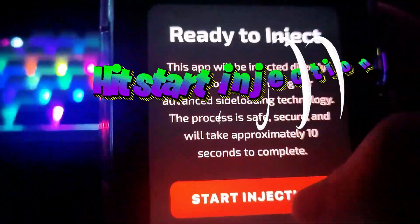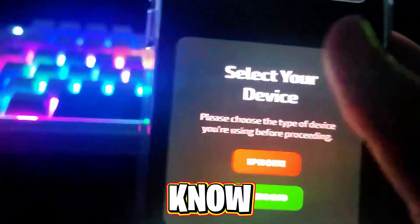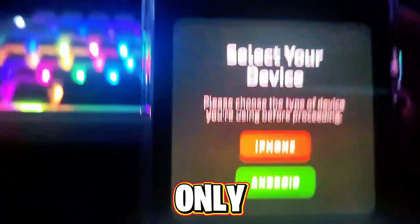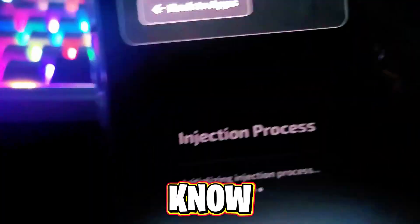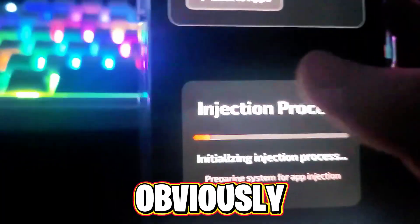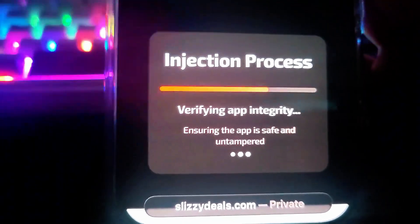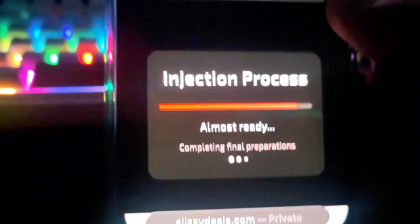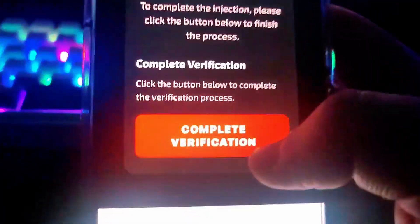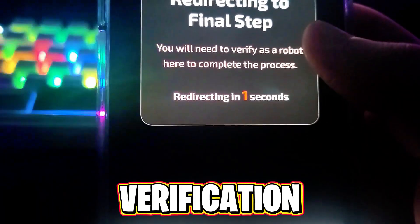Scroll down to 'Ready to Inject' and start injection. It's going to say 'Select Device' — I don't know why it says this because AltStore is only on iPhone, but I'm just going to click iPhone. It's going to inject and do all that stuff.